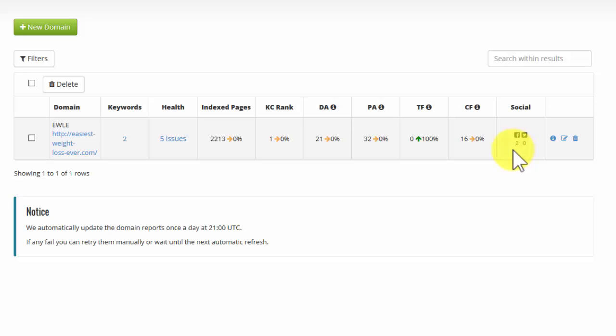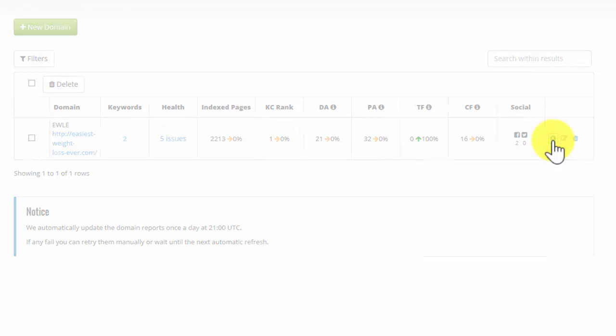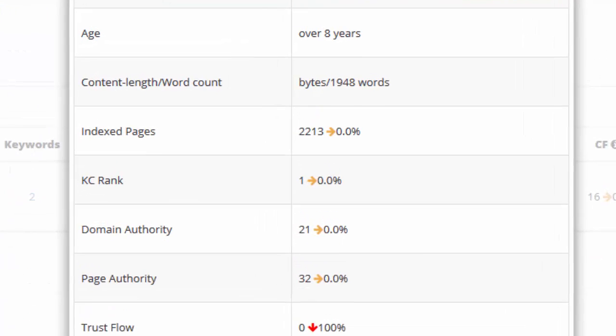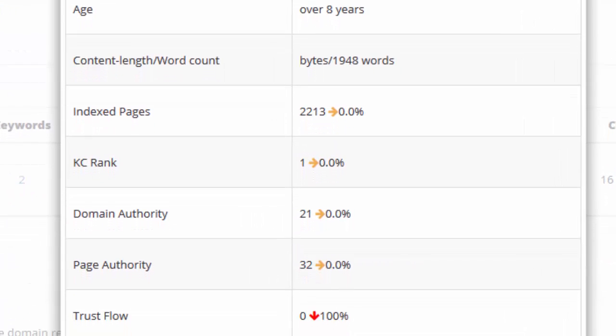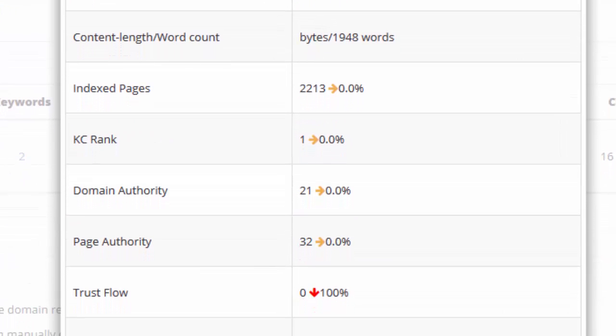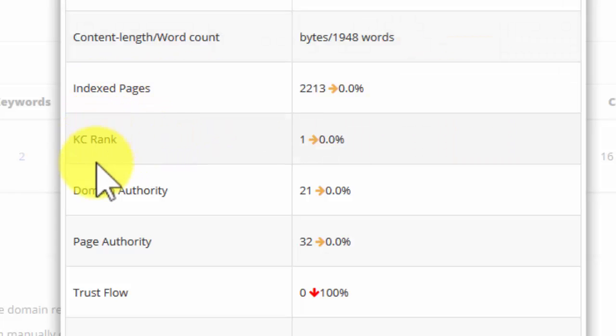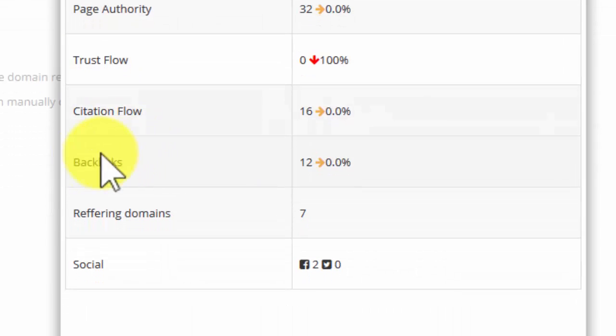Social sharing signals here tell you whether you're being talked about on Facebook or Twitter. These are becoming increasingly more important for all kinds of reasons. So at a glance, you can see how your page or your site is doing. If we click on the information panel here, we'll get information about the domain itself. And you can see how much content is on that particular page, nearly 2,000 words in this example, how many indexed pages. Again, KC rank, domain authority, and so on.